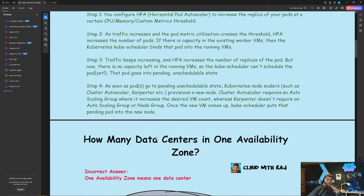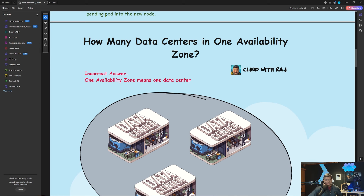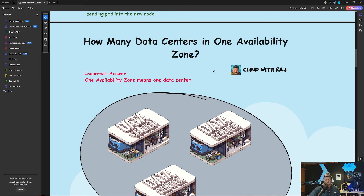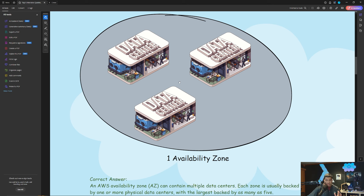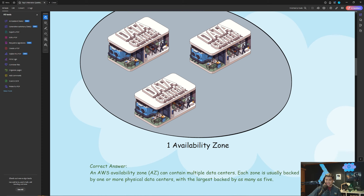The next question many candidates answer incorrectly is: how many data centers are in one availability zone? The incorrect answer is that one availability zone means one data center — that is not correct. The correct answer is that one AWS availability zone can contain multiple data centers. Each zone is usually backed by one or more physical data centers, with the largest backed by as many as five. Some availability zones have five data centers, some have one, but most have more than one.